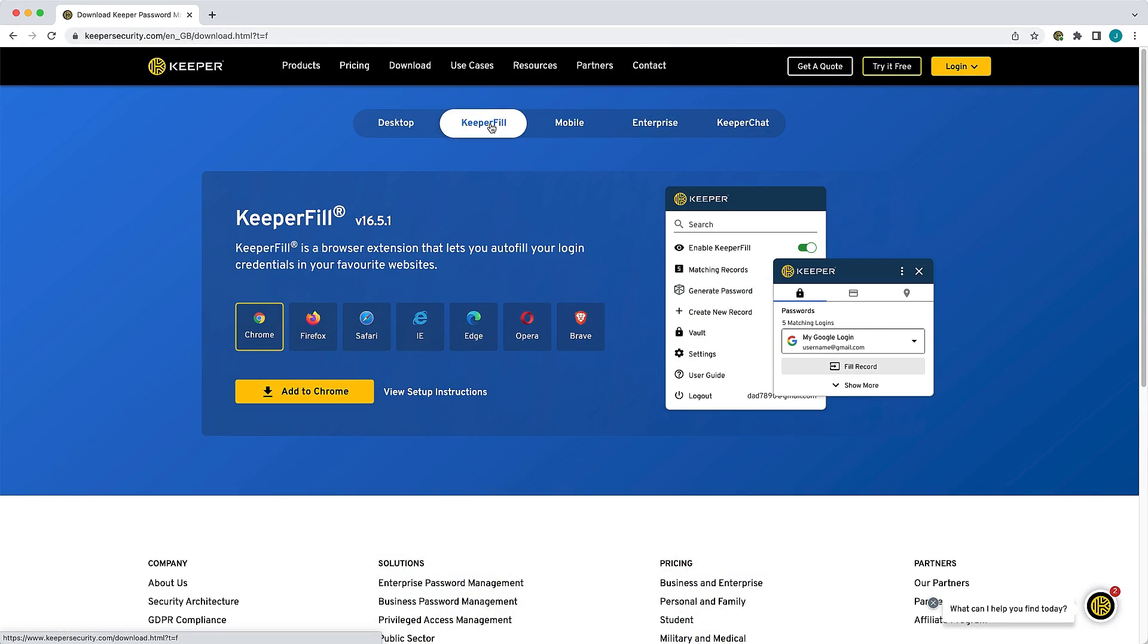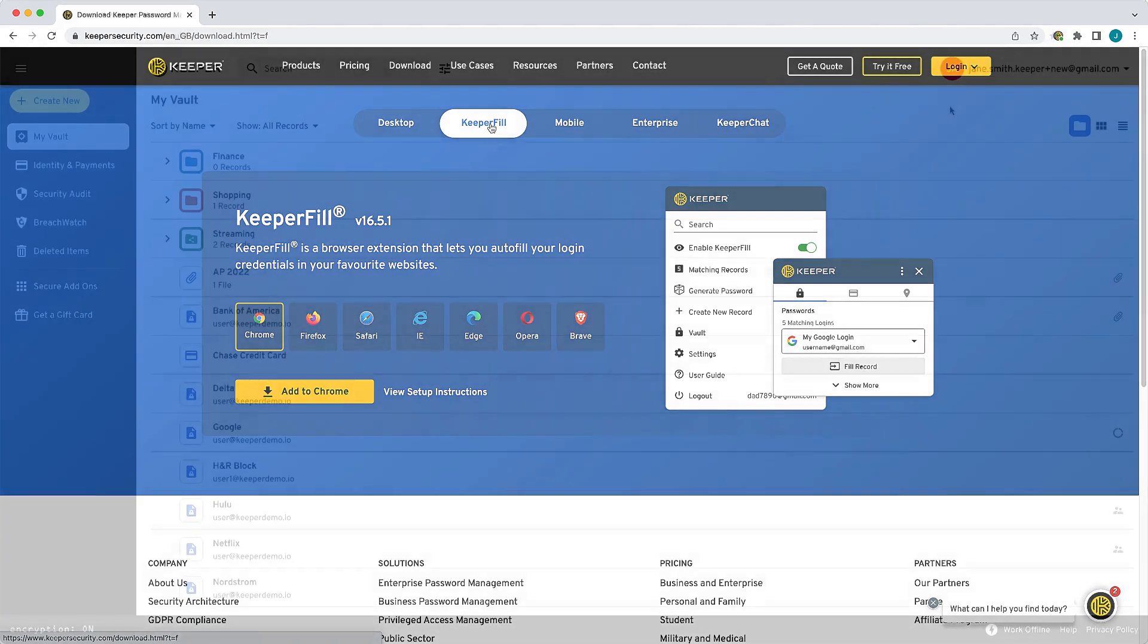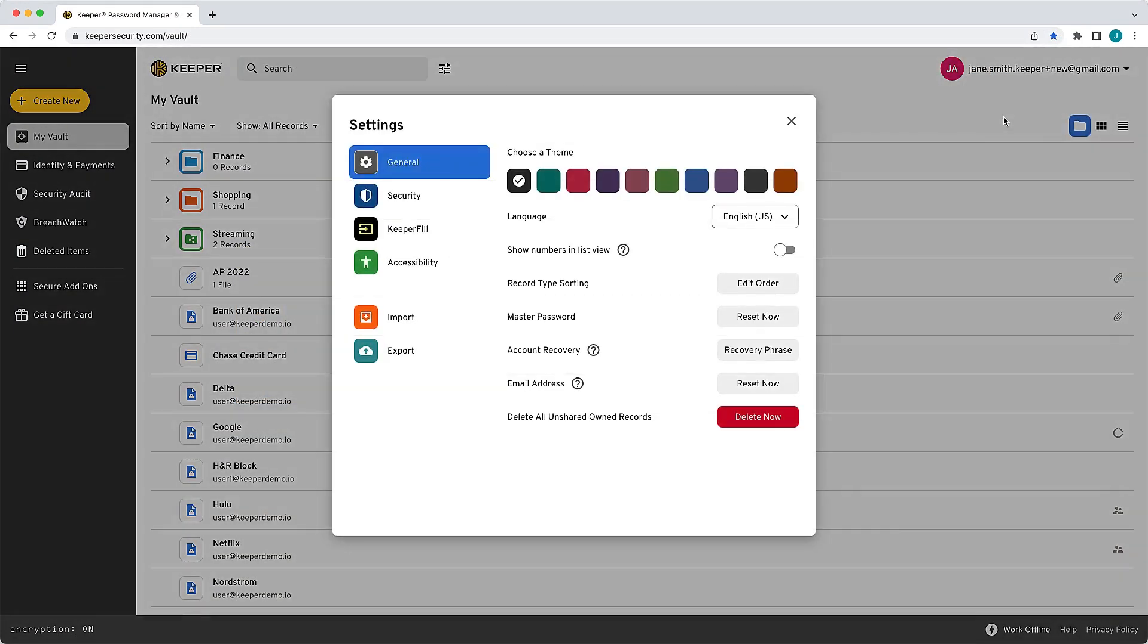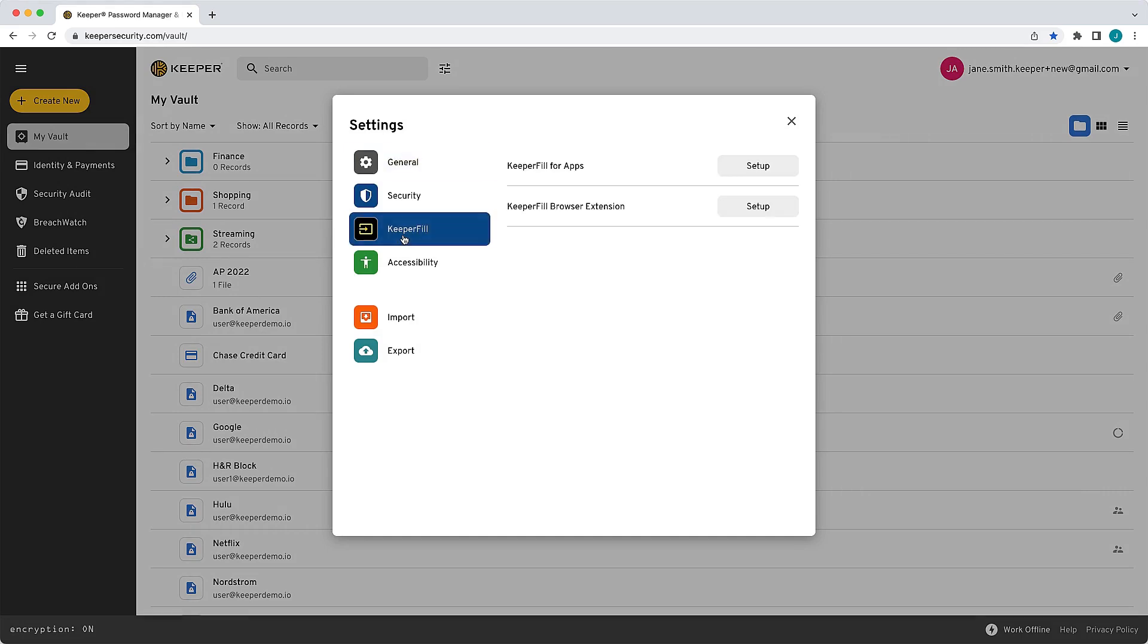You can download KeeperFill for your browser directly from your Keeper web vault or from our website's download page. From your vault, click on your email address in the upper right corner and select Settings, KeeperFill, and Setup next to KeeperFill browser extension.